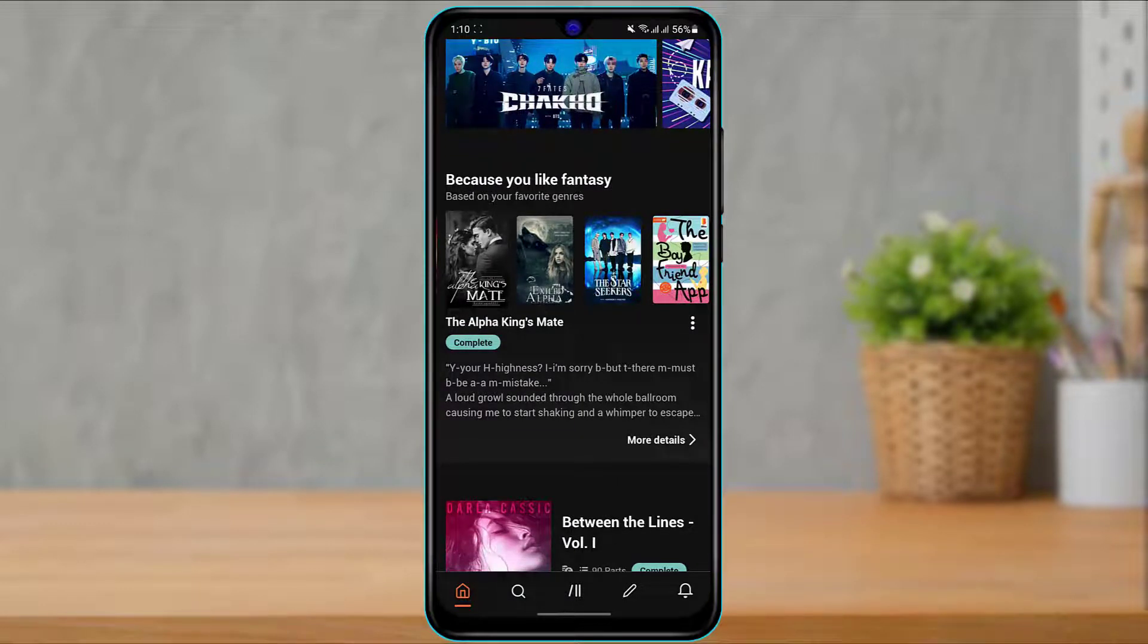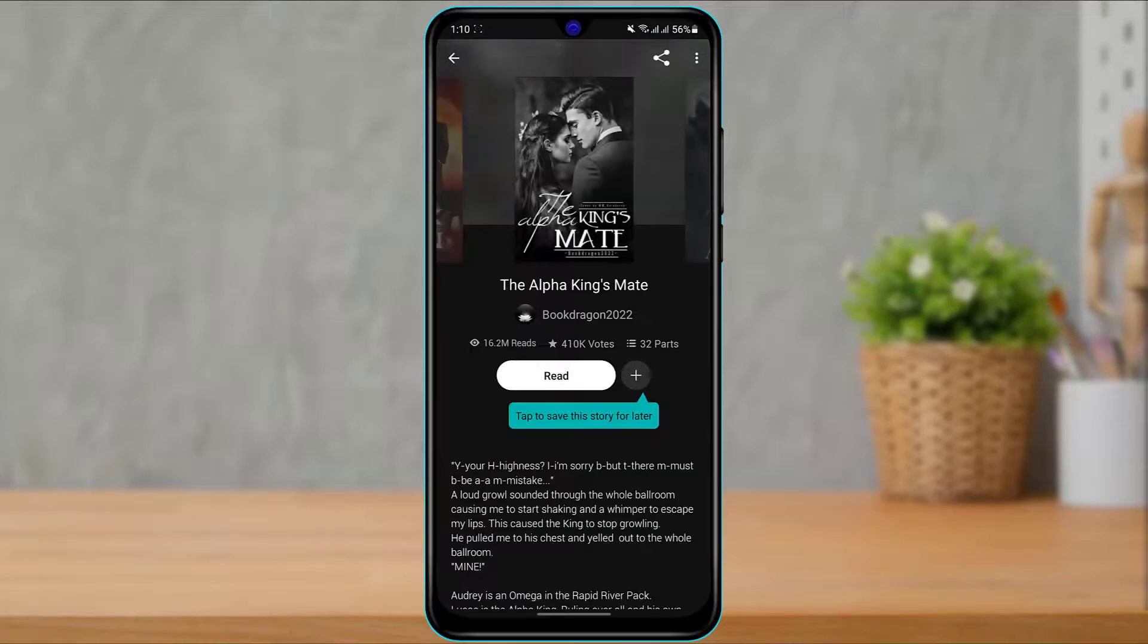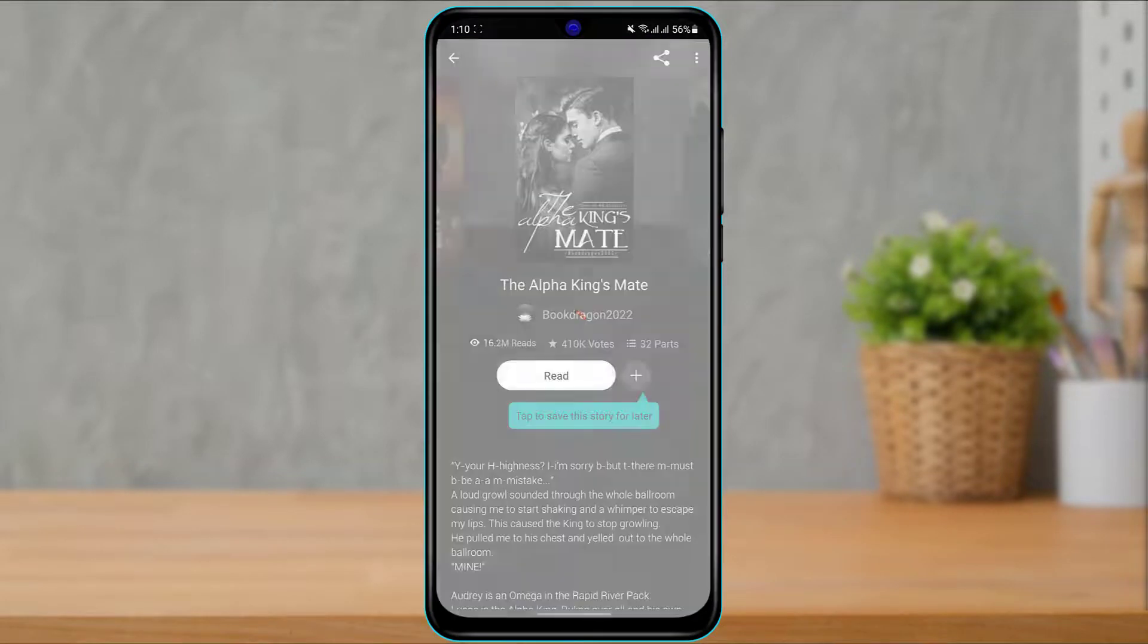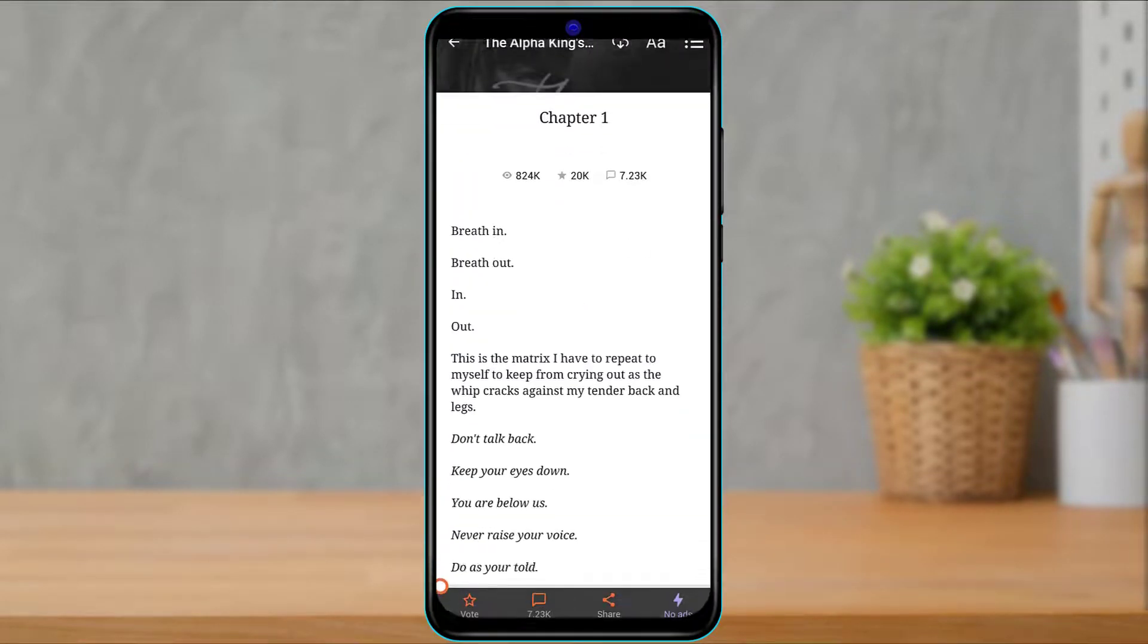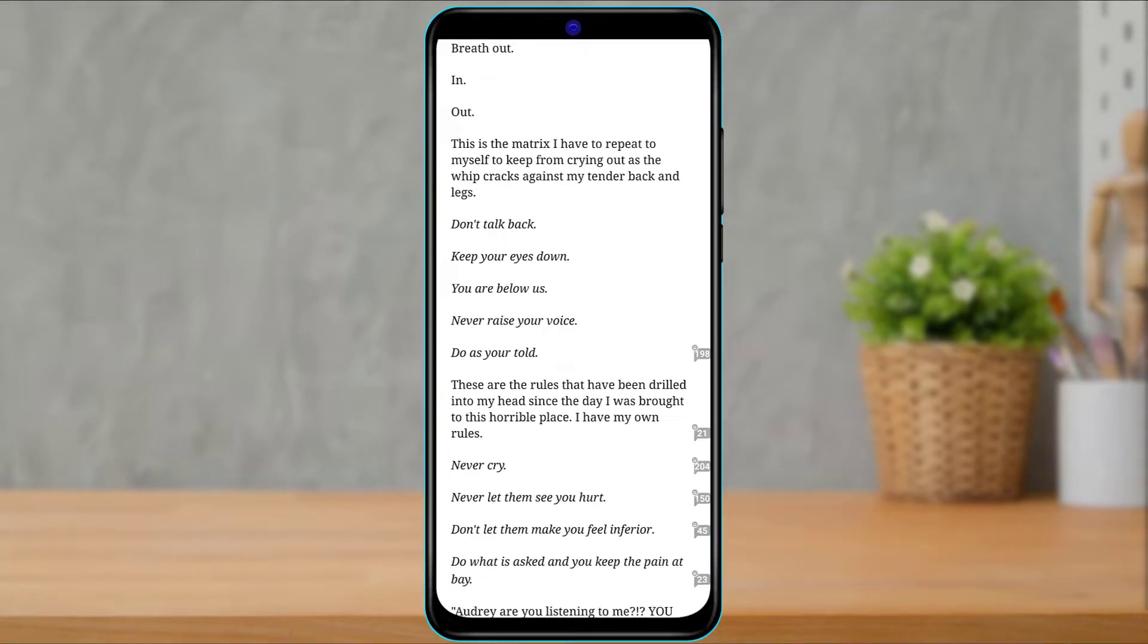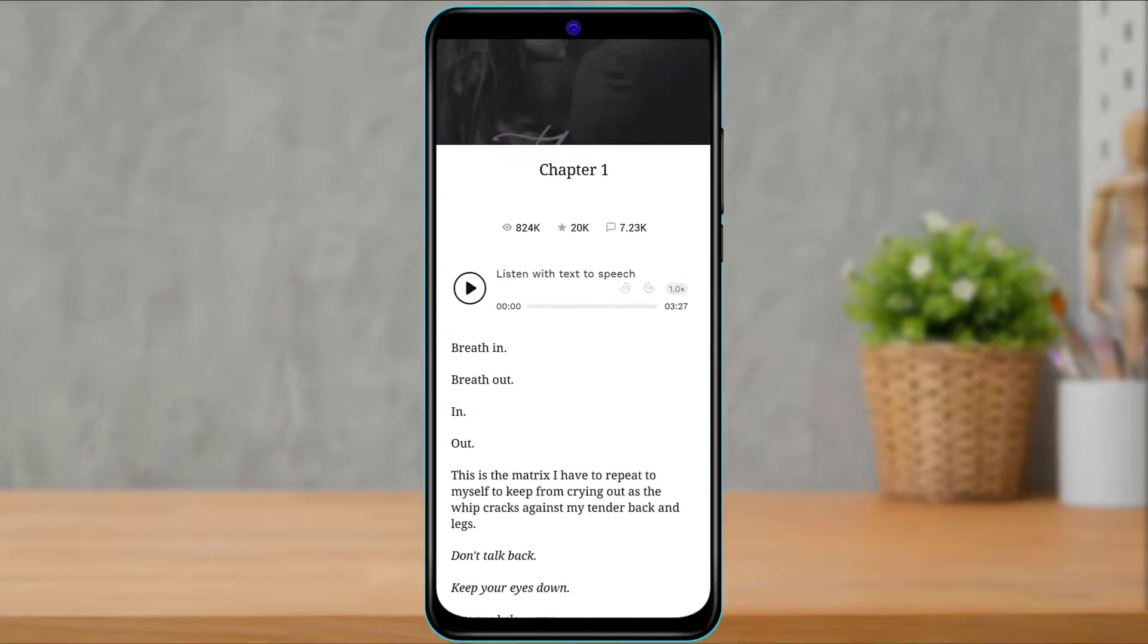So in order to change the font, what you want to do is simply open any story right over here. Let us say that this is a story which we want to read and that we want to change the font of this story.